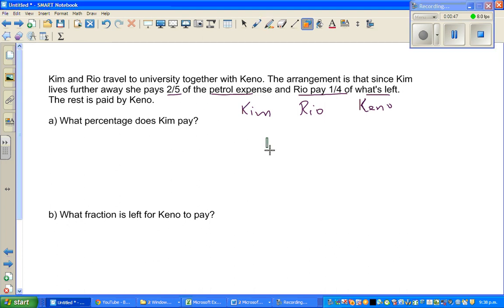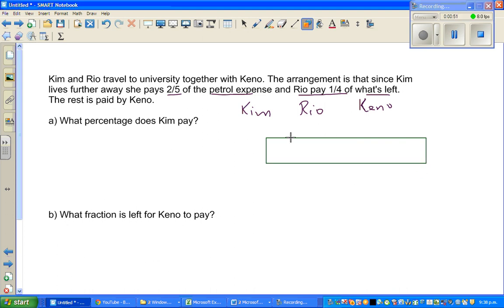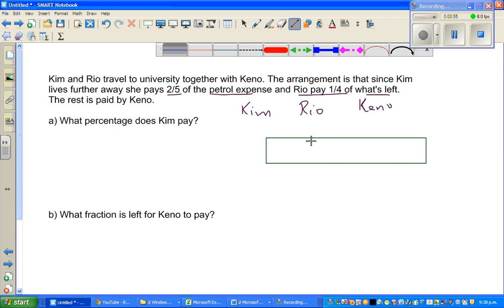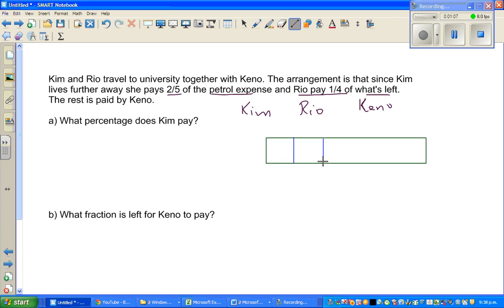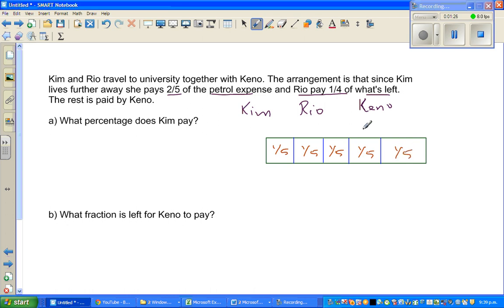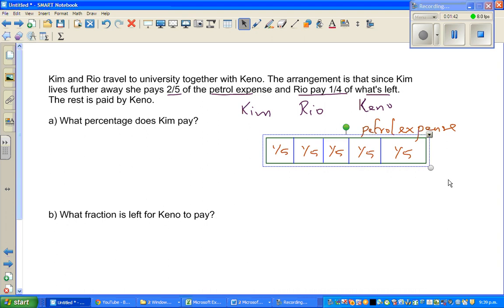So this rectangle represents the total petrol expense. Let us divide this into five equal parts — one, two, three, four, and five. So each part is one-fifth. We don't know the exact amount — it could be a hundred dollars or five hundred dollars. I've divided this into five equal parts.